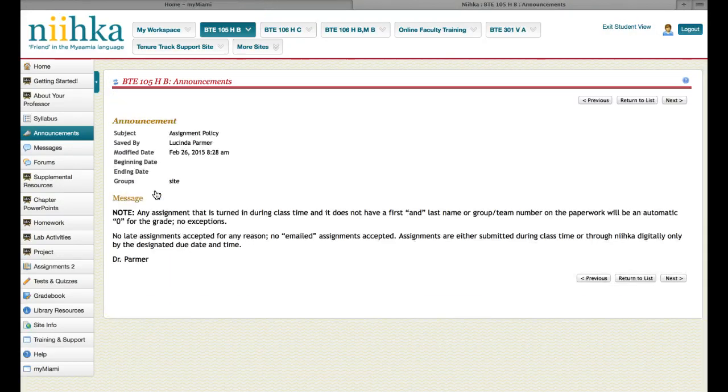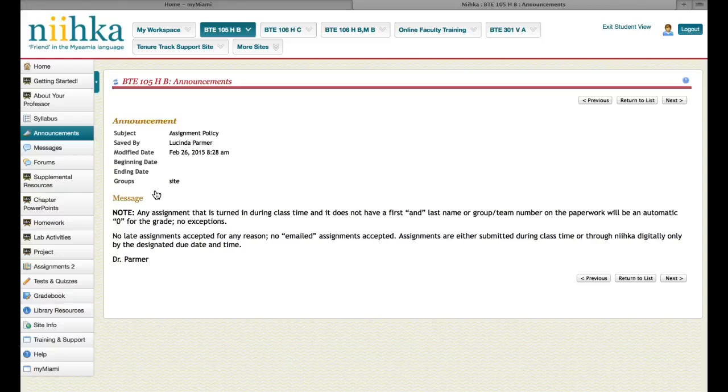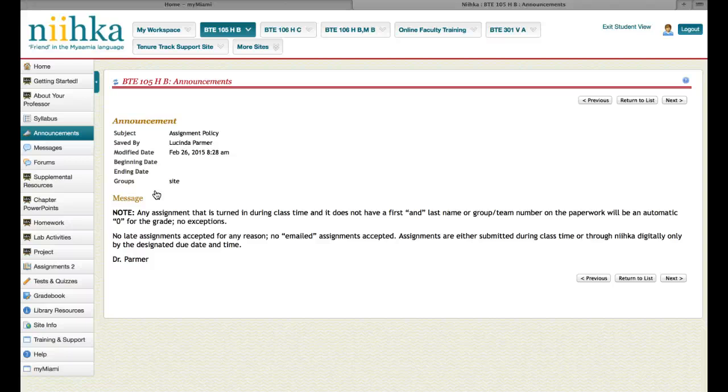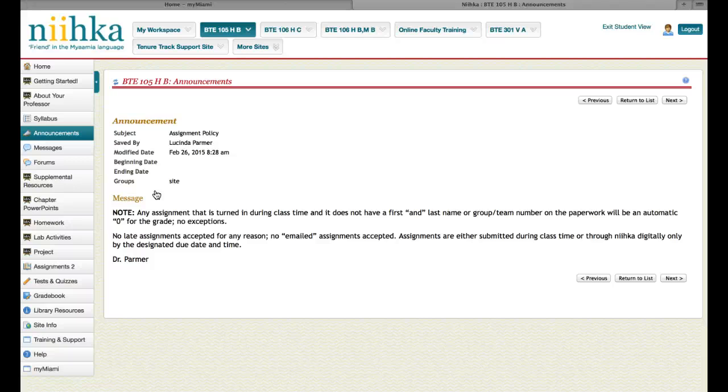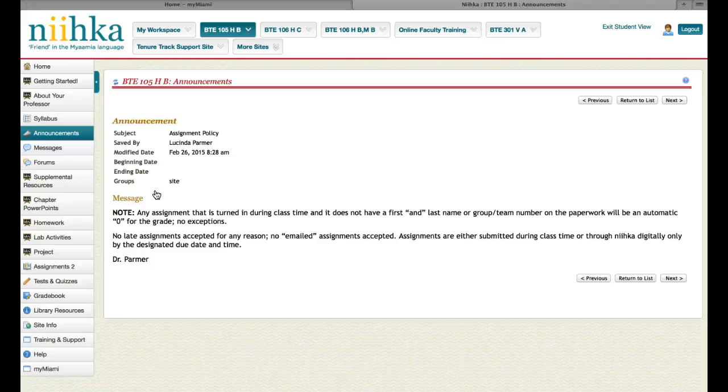The first thing that I just wanted to make clear, I have gone over this in class. At the very beginning of the semester, I made this very clear. Any assignment that is turned in during class time that doesn't have your first and last name on it will be a zero. If you turn in anything without your name on it at all, it's a zero.